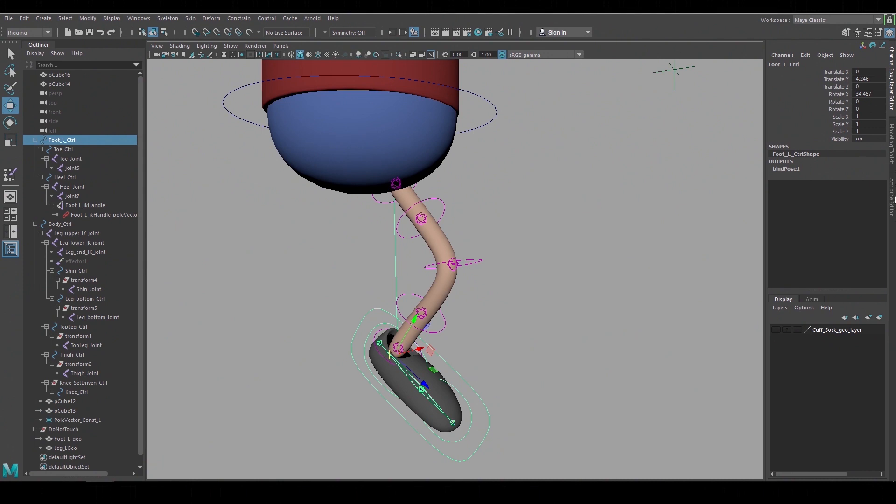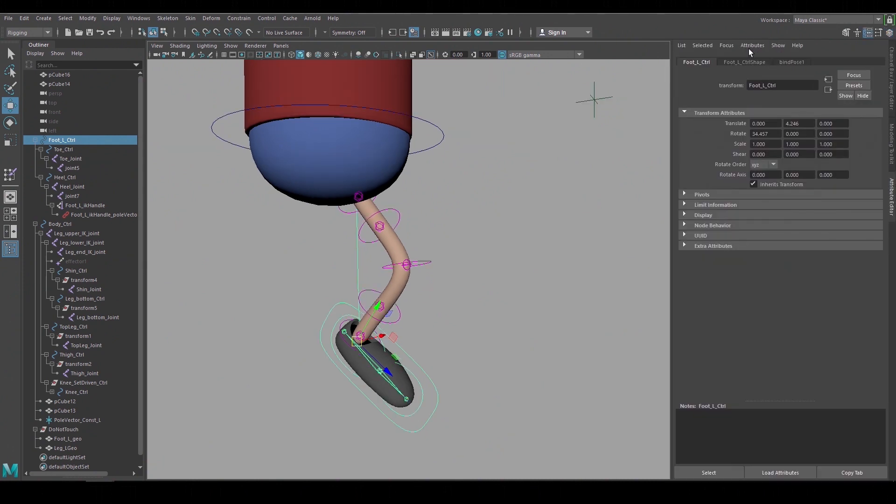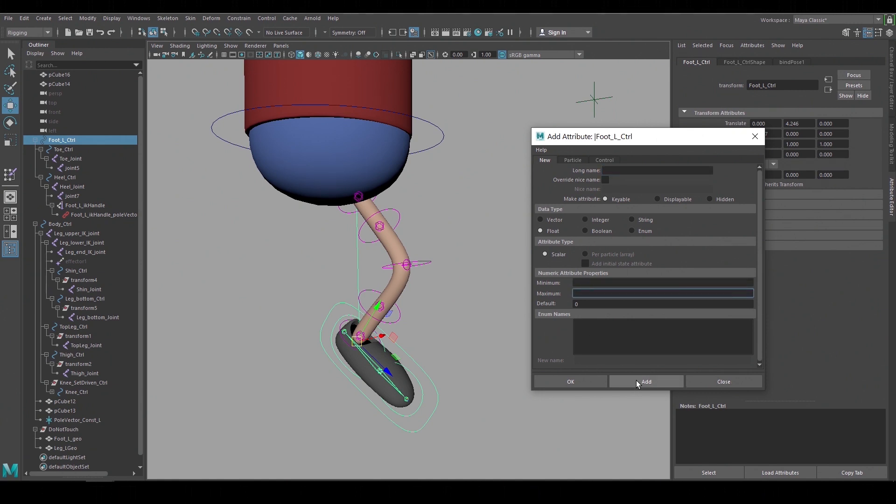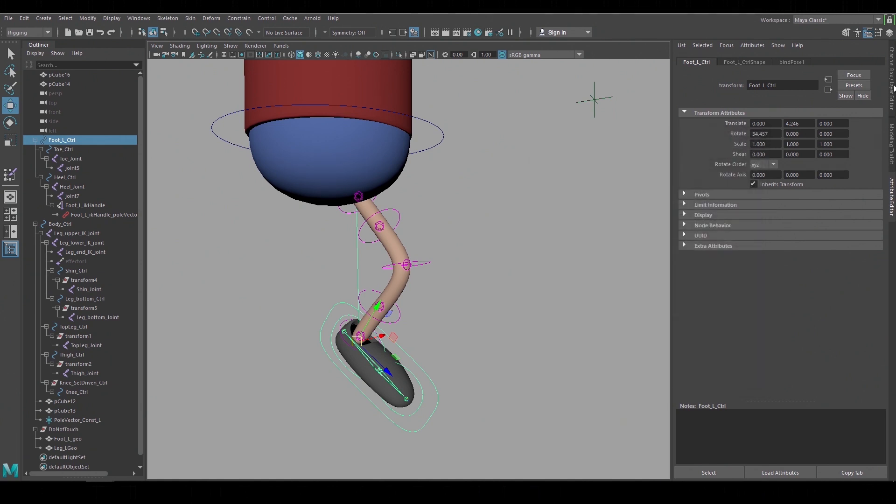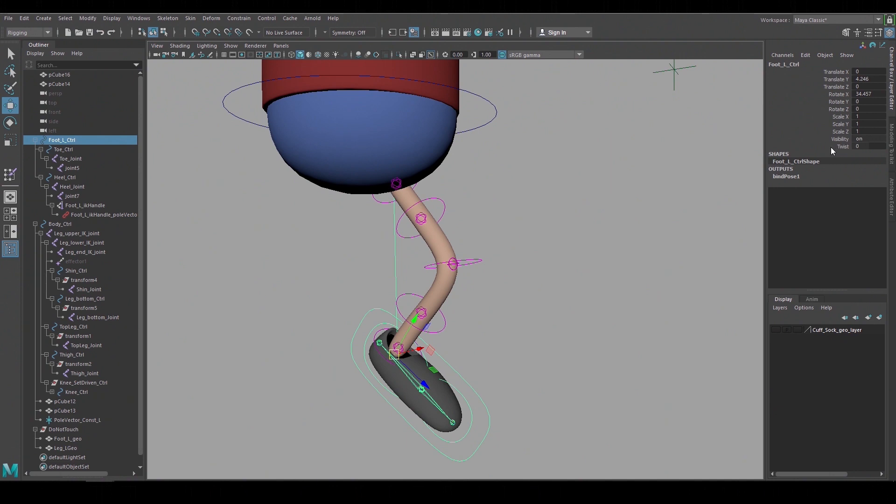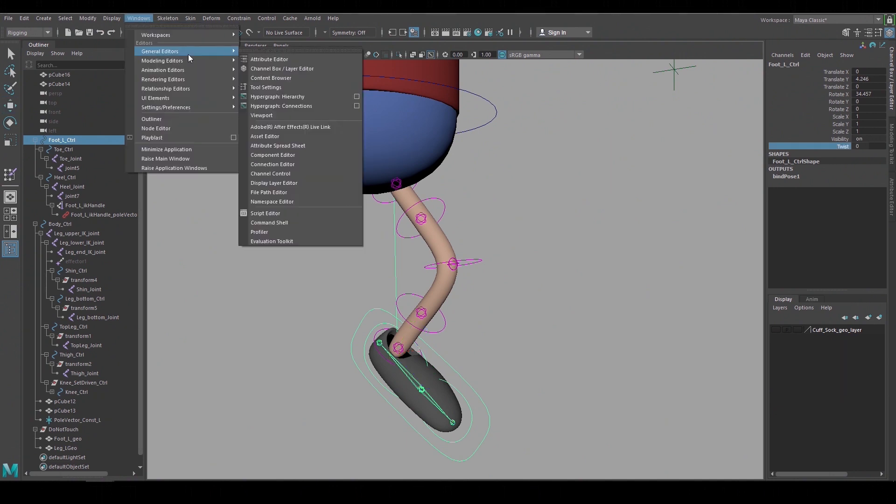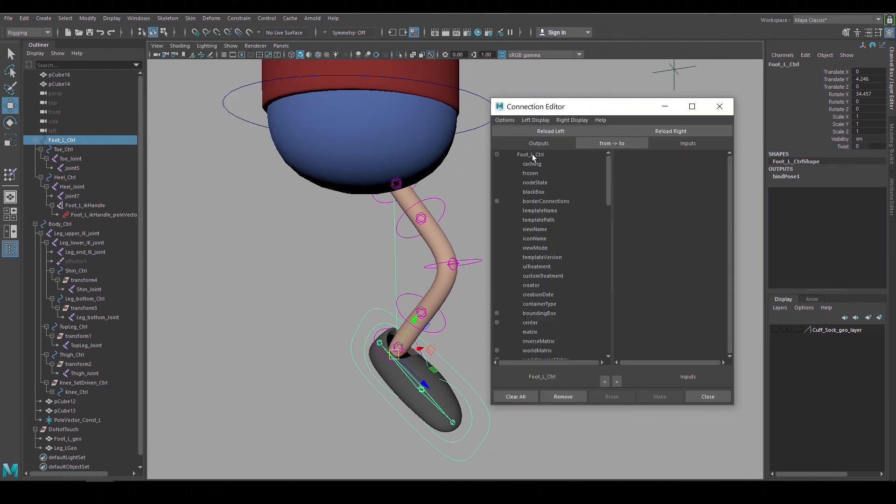To create another channel on our foot control go to the attribute editor, attribute, add attribute. This pops up a window where you can name it, set values, and when you hit OK and go back to the channel box you can see we've added that attribute or channel just below the default channels. And now we can link this new channel to the IK twist channel using the connection editor.